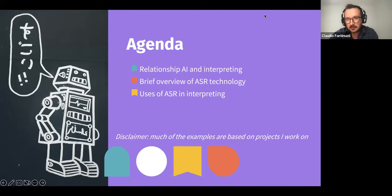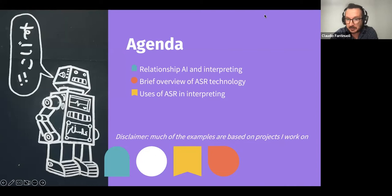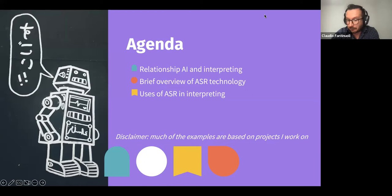Disclaimer, which is important: most of the things that I'm presenting, especially the most practical ones, are drawn from my personal professional experience, both at KUDO and at the university. But I will also reference literature for further information if you are interested.